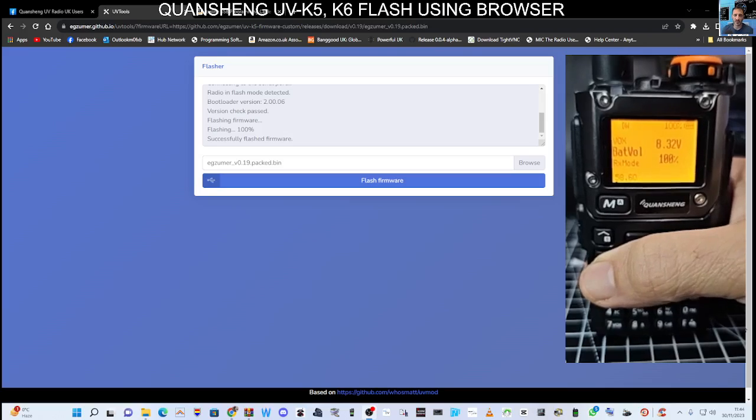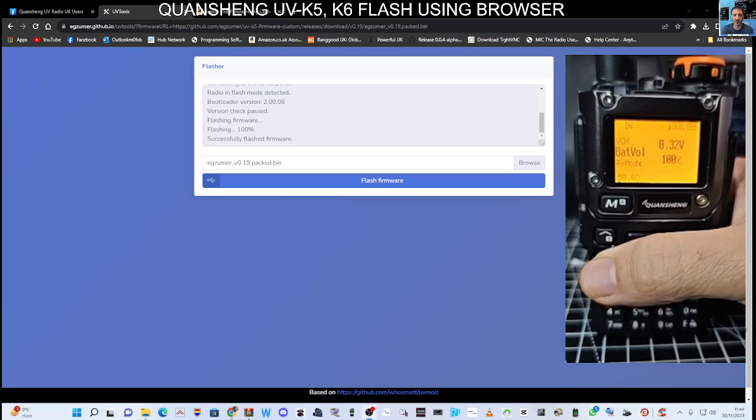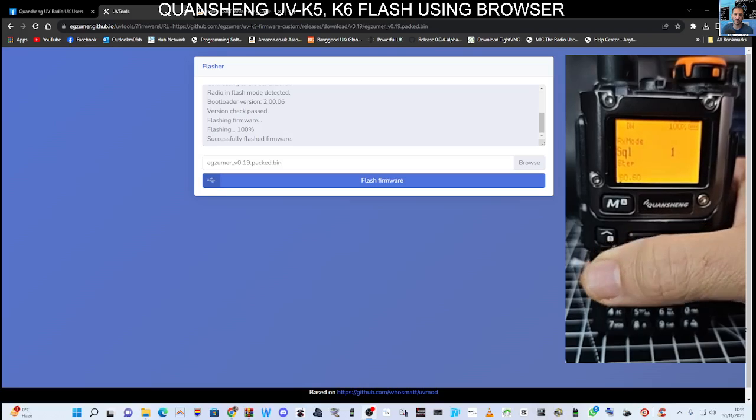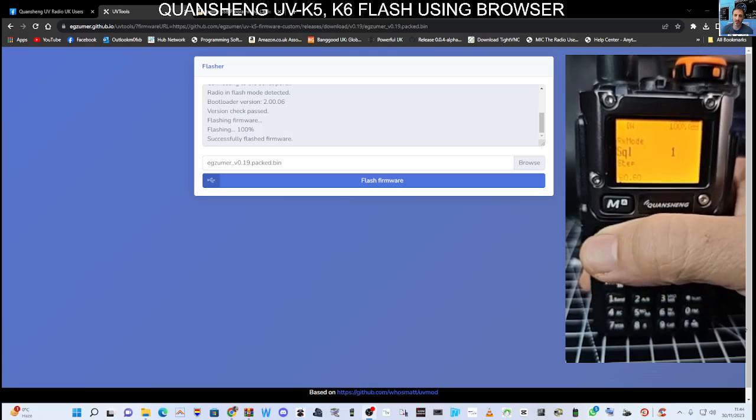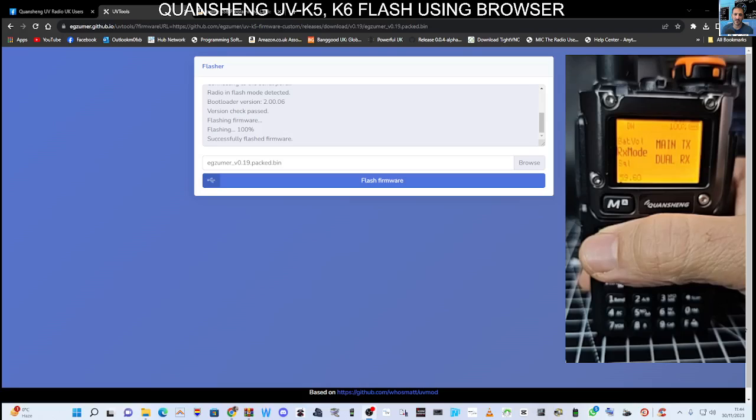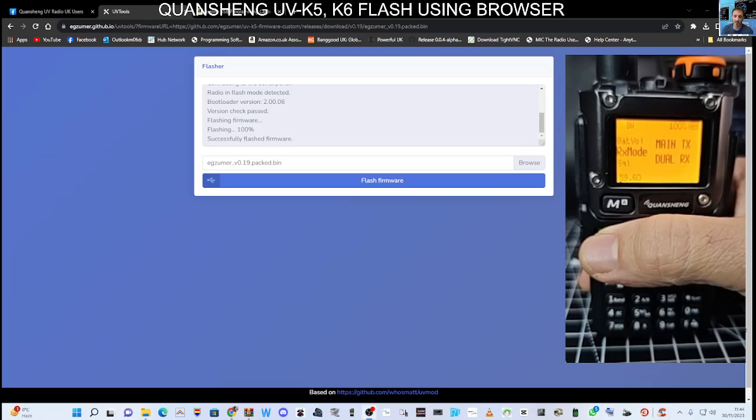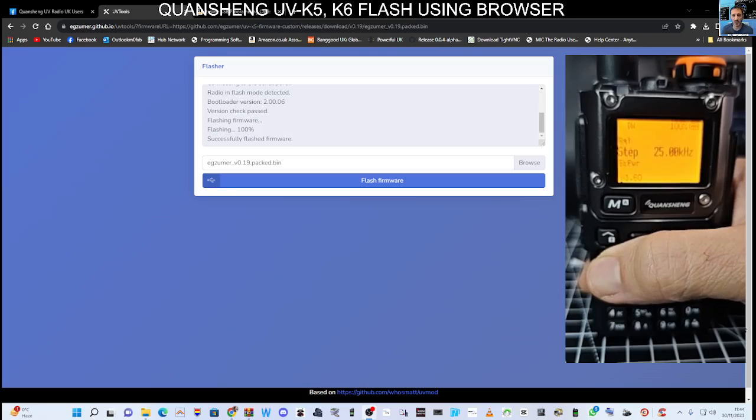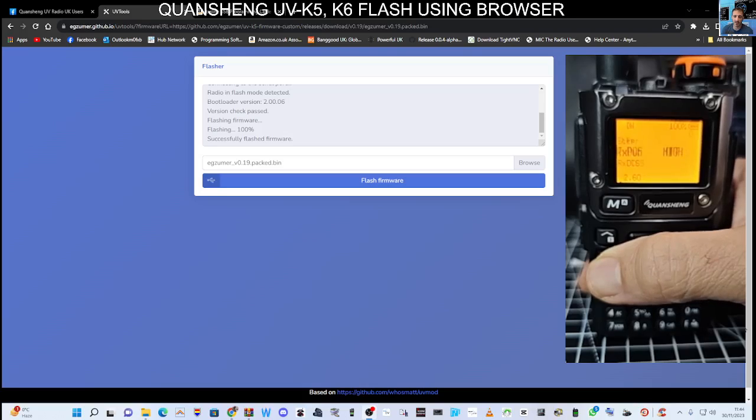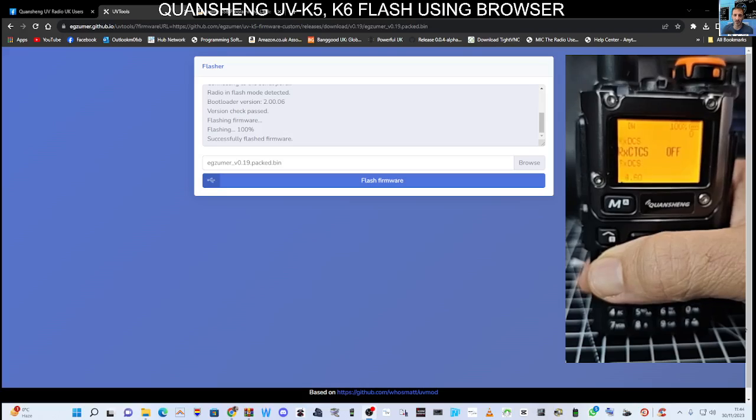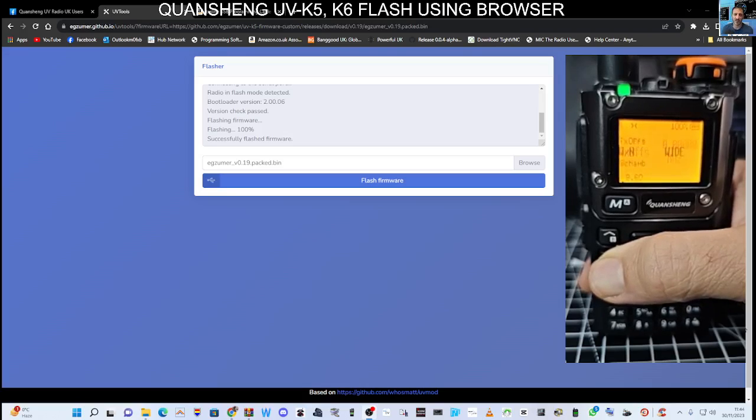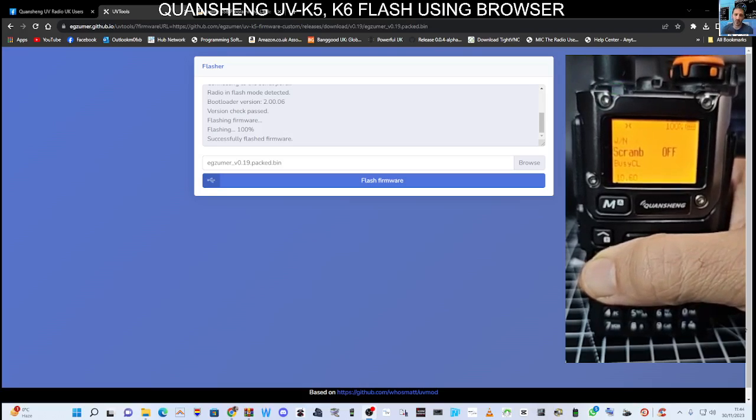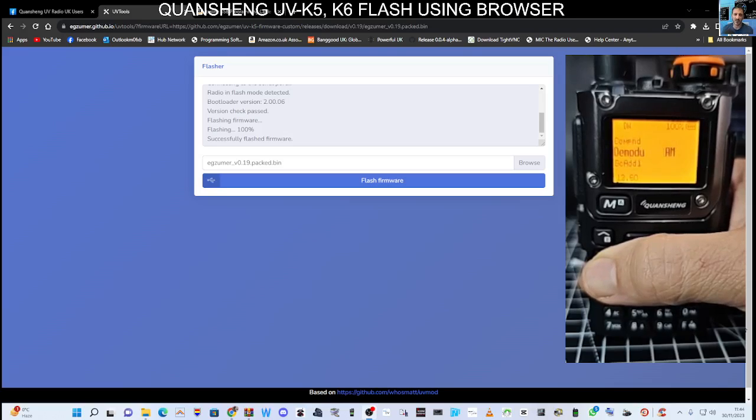57, just quickly go through battery voltage, receive mode dual or single, see that main and dual. Now you're only ever going to hear one at a time but it will monitor both. Back to number one which is squelch, frequency step, power, the RX DCS tone, CTS tones transmit and receive, wide and narrow band, scrambler, busy CL, demodulation AM.